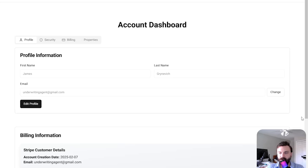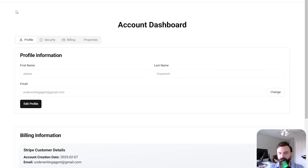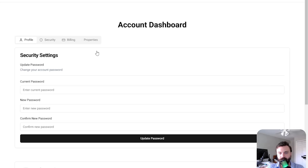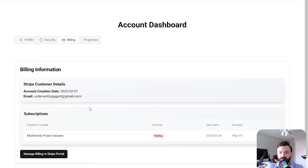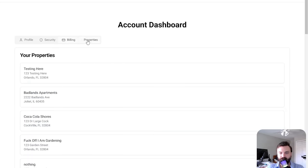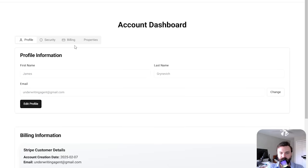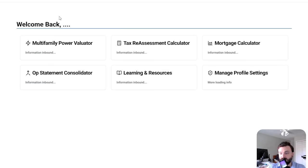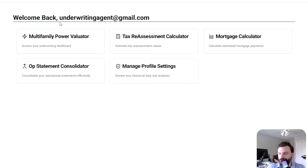You can update all your profile information. Just keep in mind, this also updates your email in Stripe. Here's some security settings to update your password. Billing is just right here. And then here's a list of properties. Obviously I've got a bunch of properties in there. I've been playing around with the system for a while.